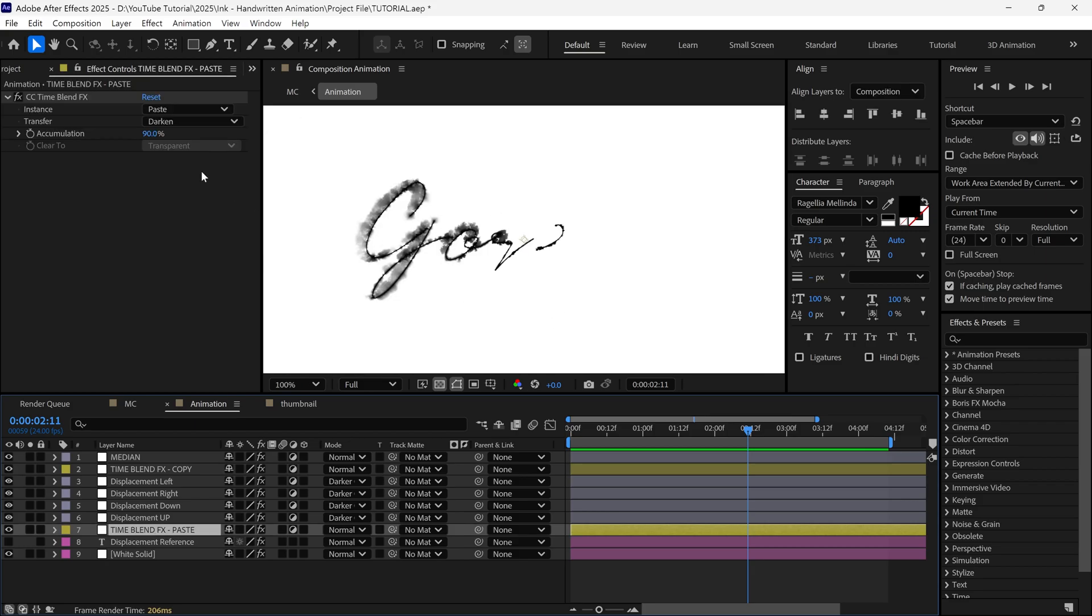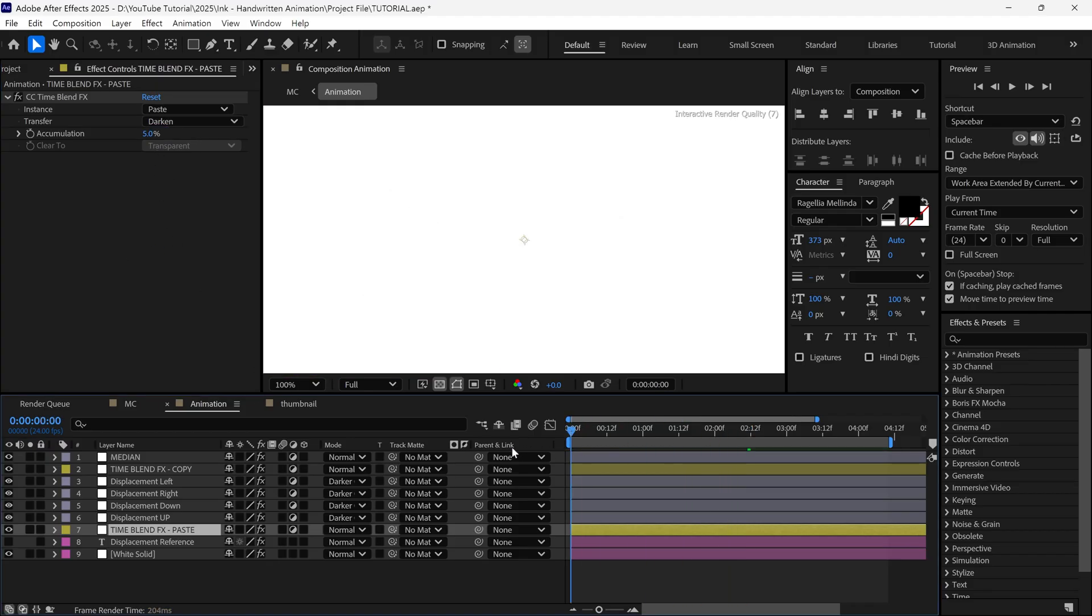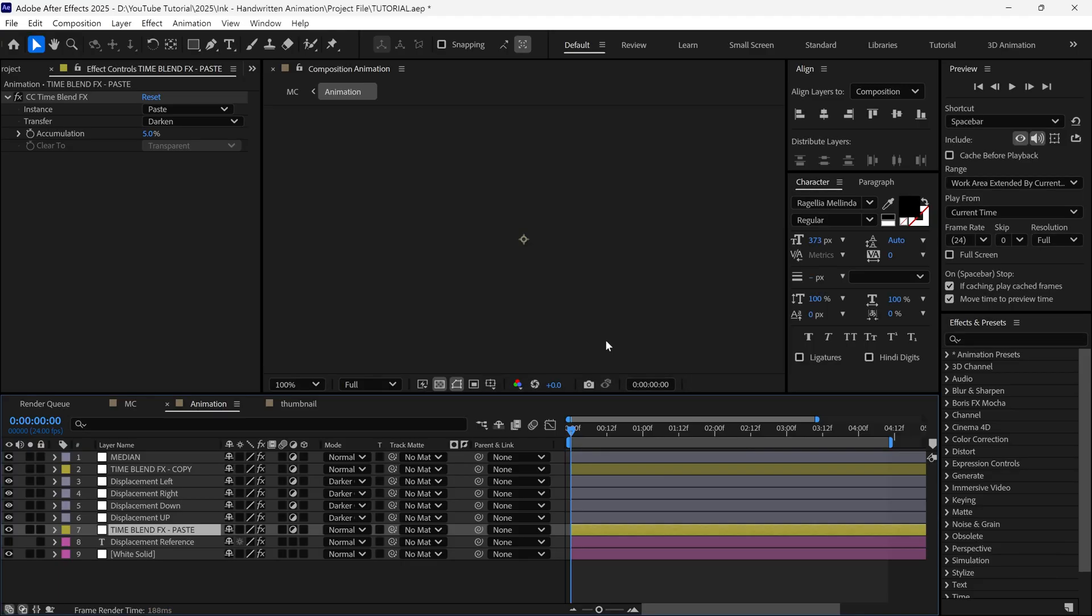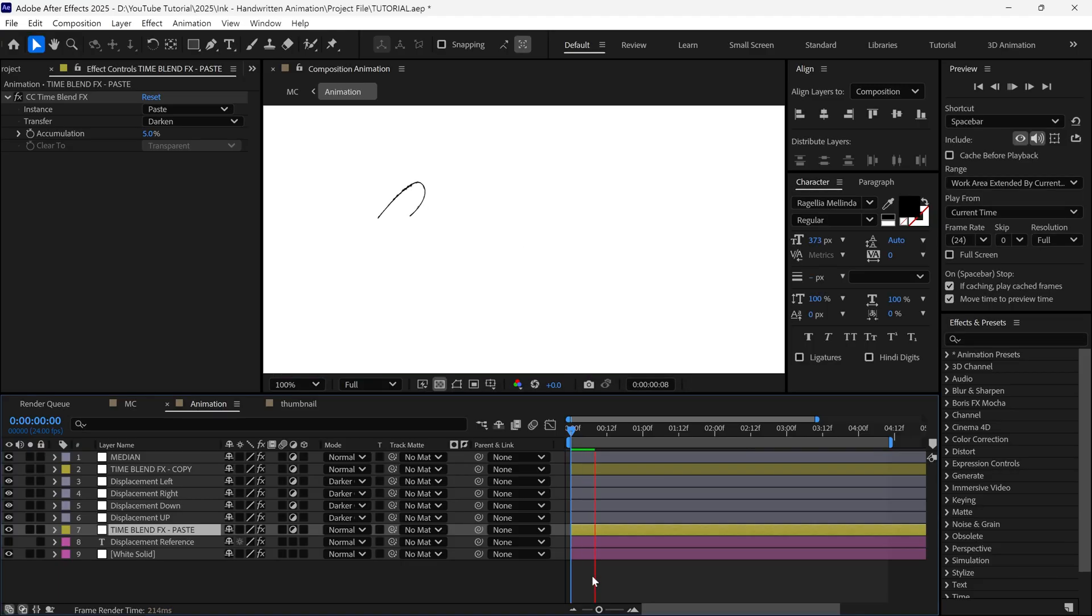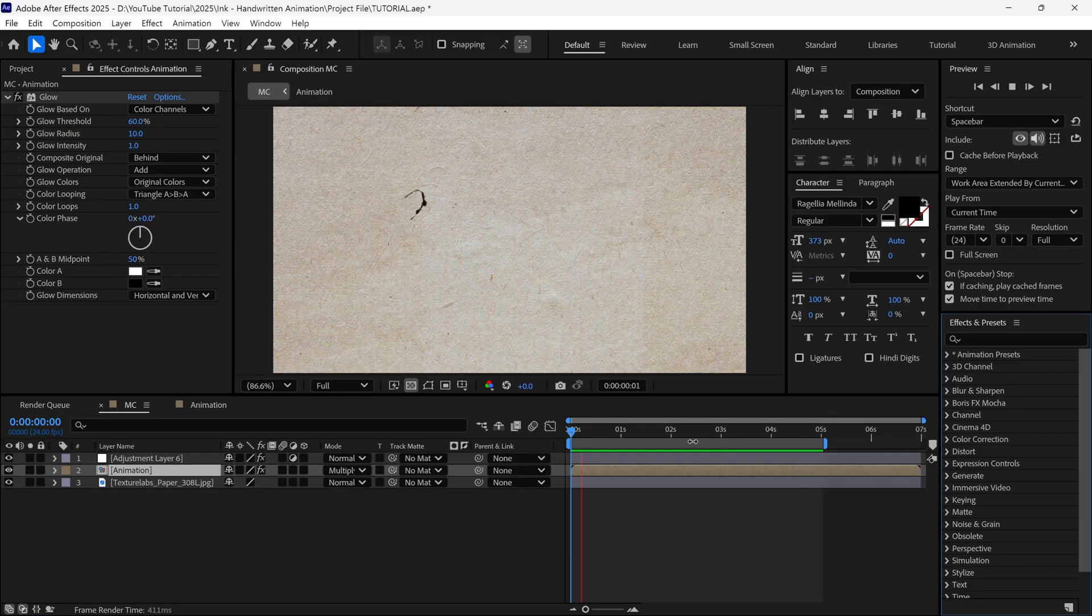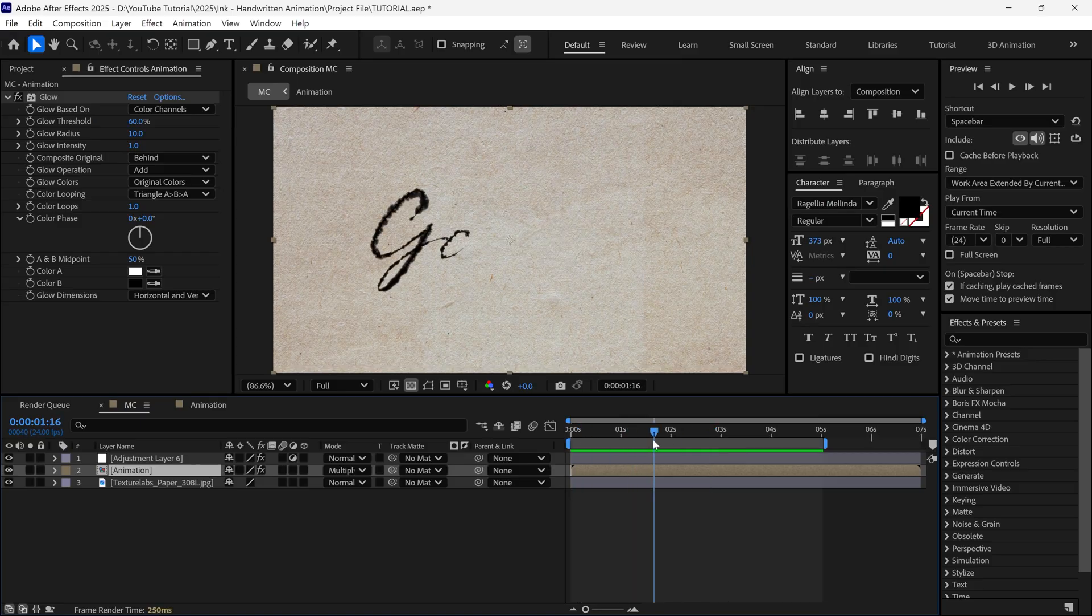Now reduce the accumulation value to 5%. This will significantly reduce the ink bleed, and the lines will appear thinner. So, by controlling the accumulation, you can fine-tune how much the ink spreads across your text, and that's how you can create a beautiful ink bleed text animation in After Effects.